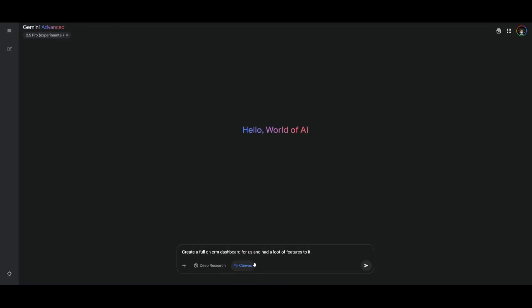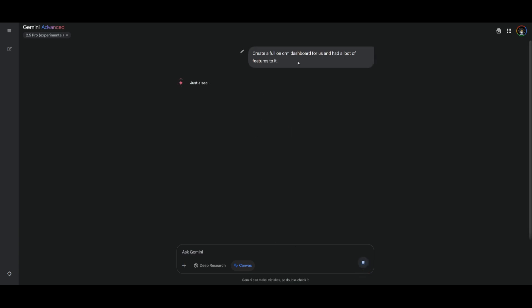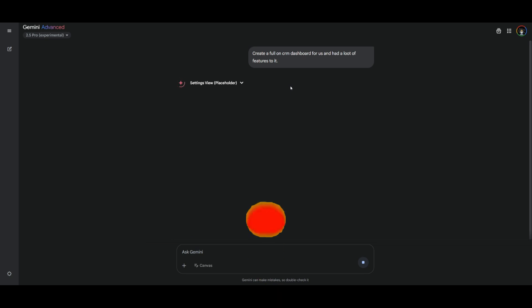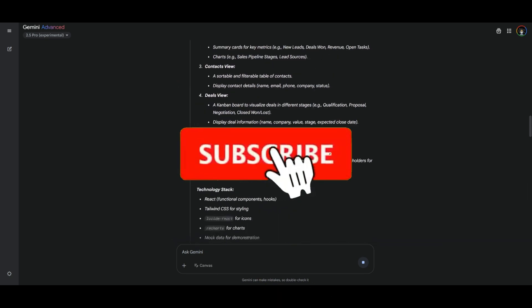We're going to use the canvas to have us visualize this creation of a CRM dashboard and I'm simply just saying create a full-on CRM dashboard that has a lot of features. This isn't something that gives a lot of instructions but I am looking to see how well the model is in terms of its own creativity to add a lot of functions as well as seeing how well the model is in terms of generating this prompt.